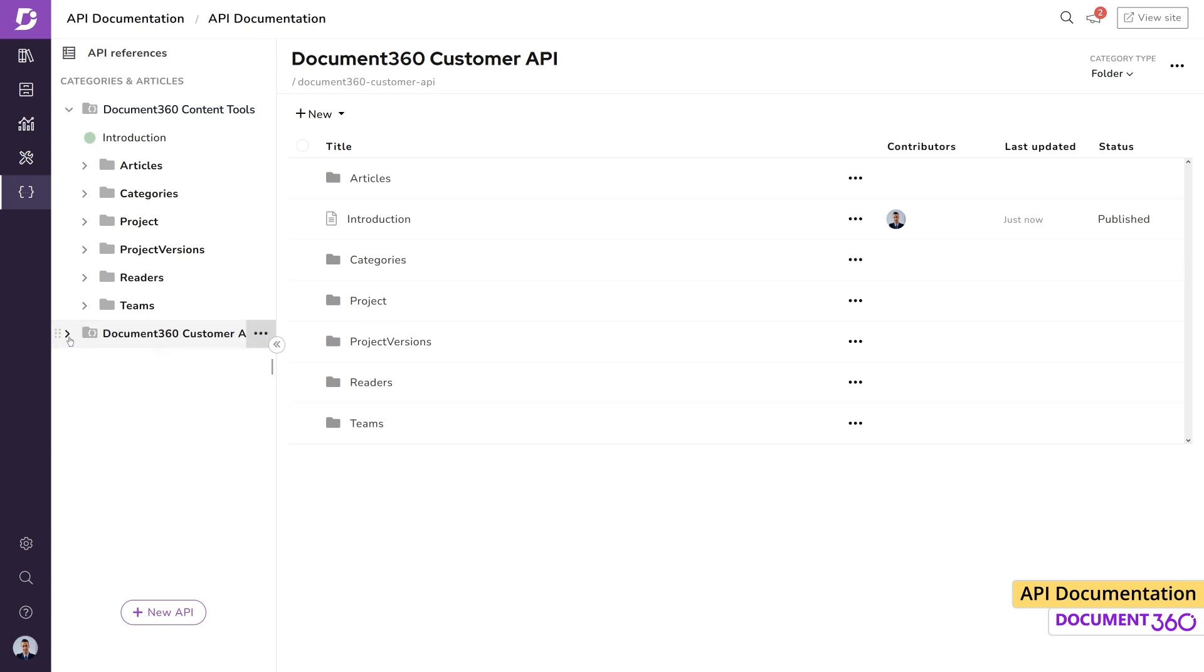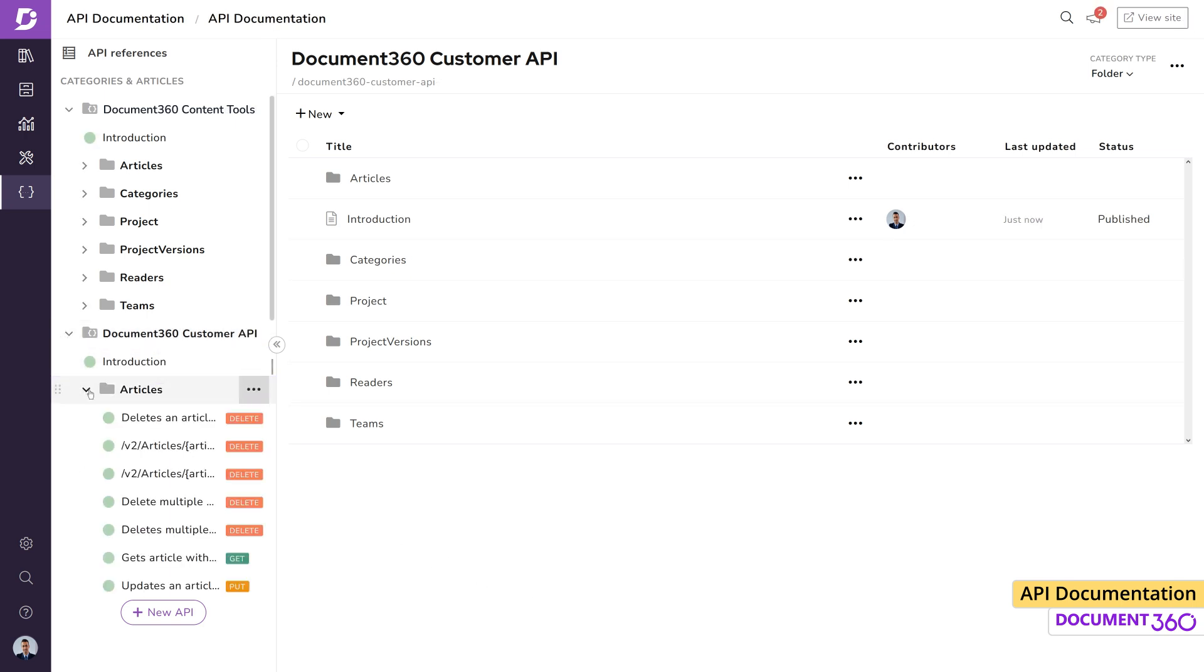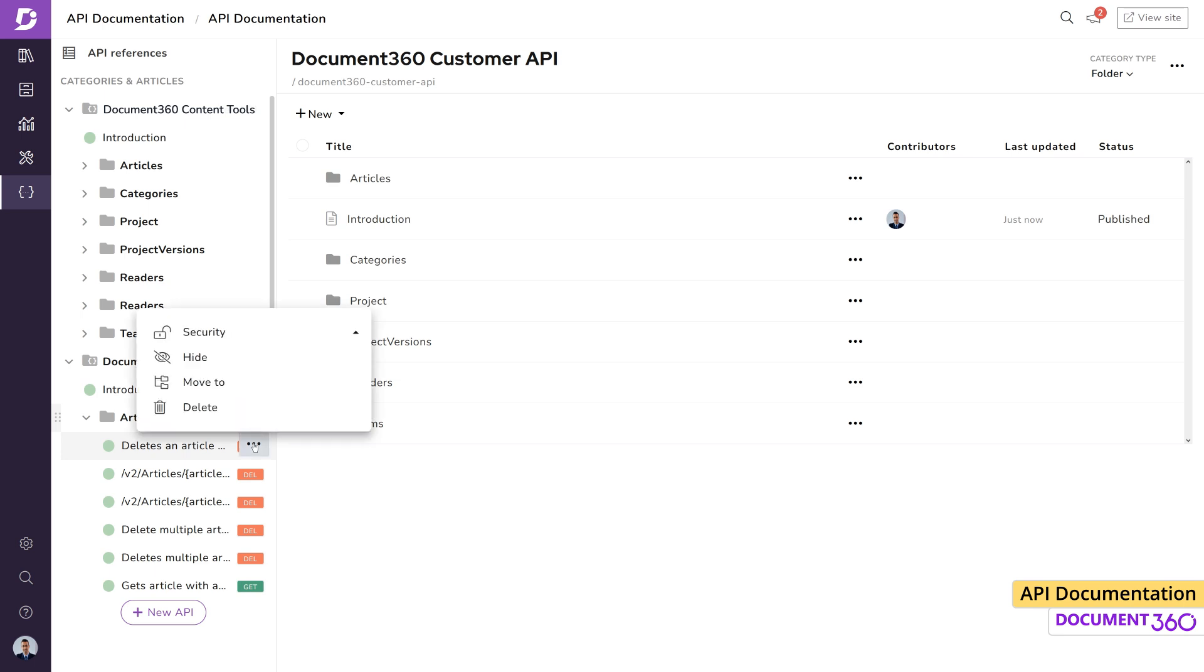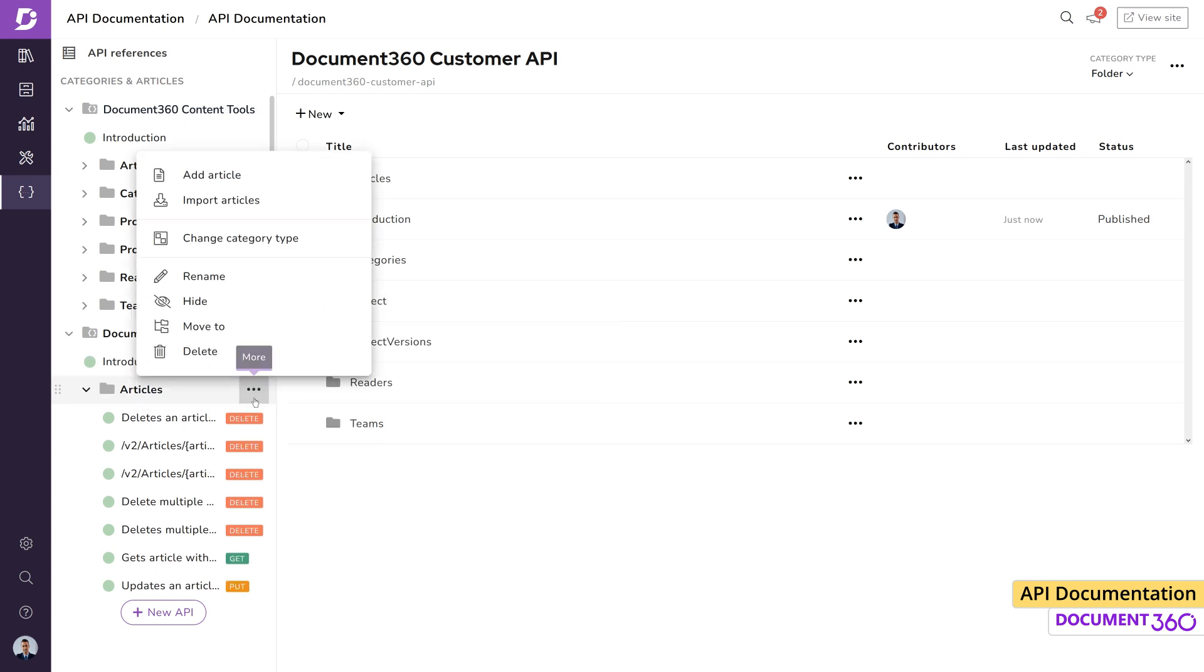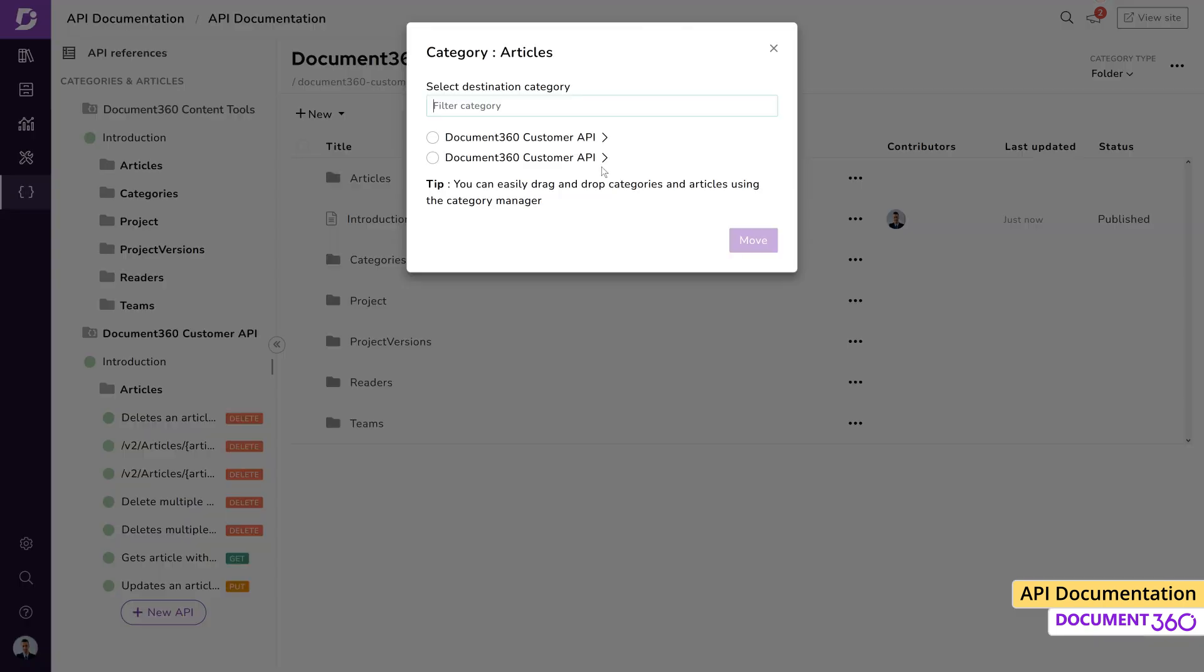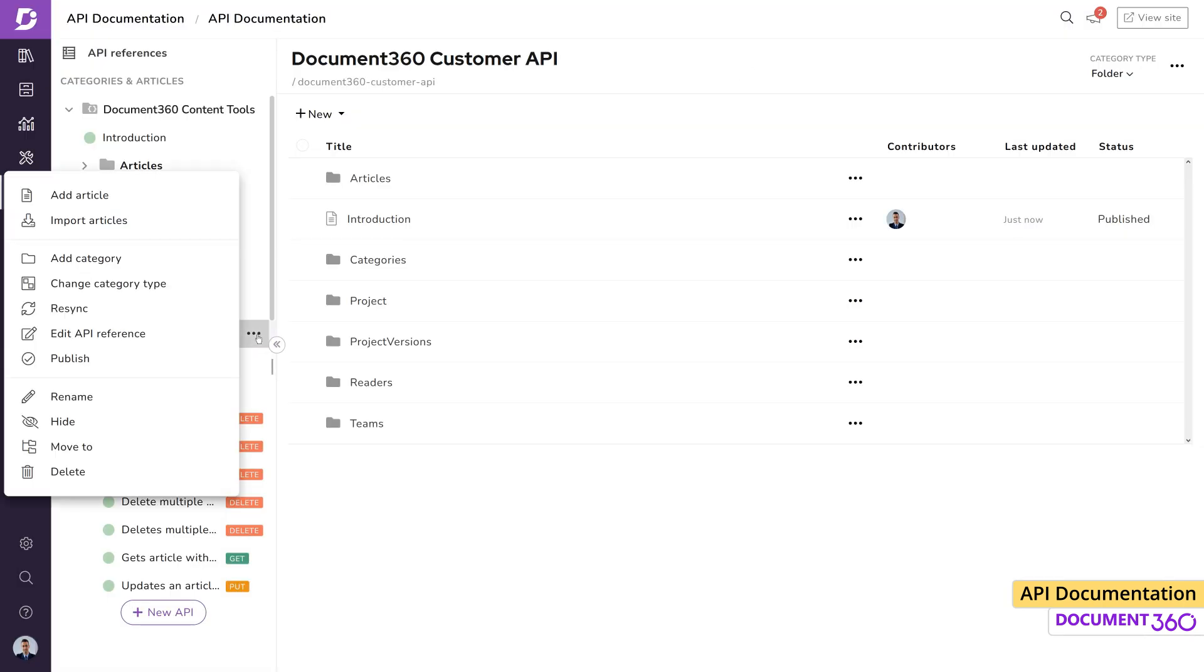Depending on where you are in the hierarchy, different operations can be performed on a category or endpoint by clicking the more button. This is a great way to perform various bulk operations like setting access controls for a specific endpoint or API reference, moving one category to another or resync.